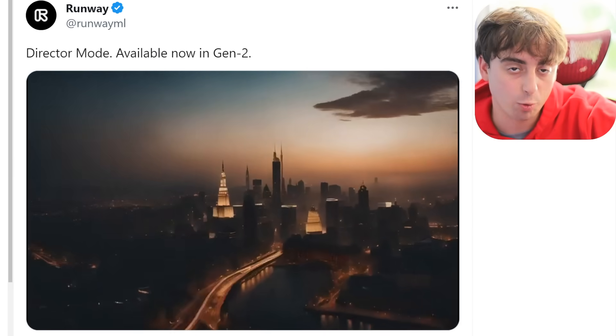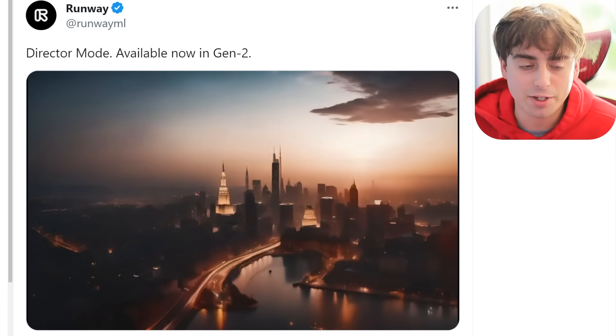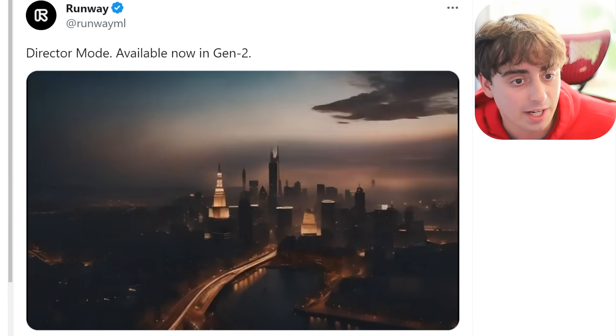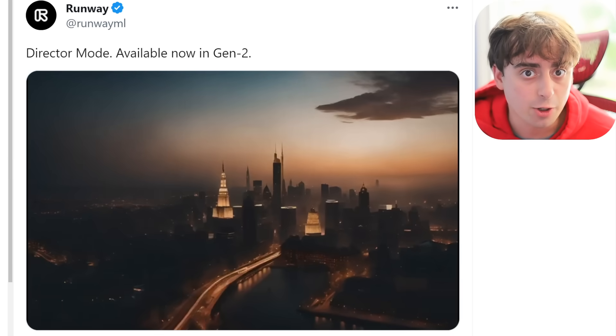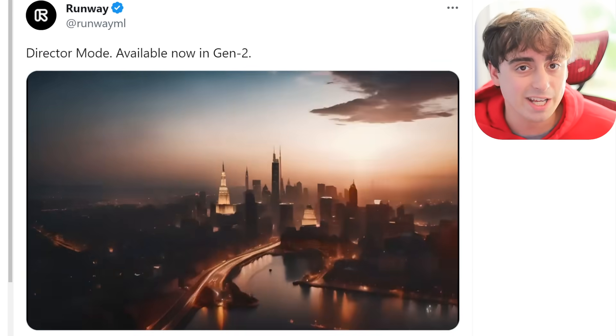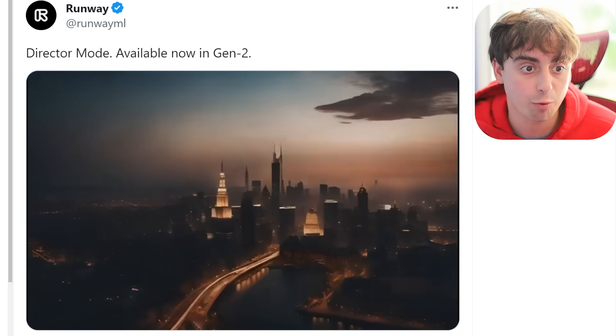To kick this off, RunwayML, which is truly the main leader in the AI video generation space at the moment, announced something they call Director Mode for Gen 2. Gen 2, if you didn't know already, is the main AI video generation software from RunwayML. Up until now, it worked exactly as you would expect — you'd type a prompt in and then get videos resulting from that prompt. However, this all changes with Director Mode.